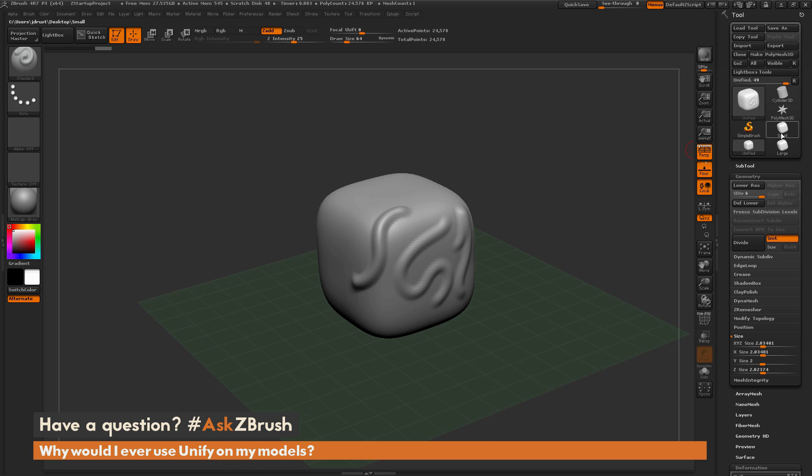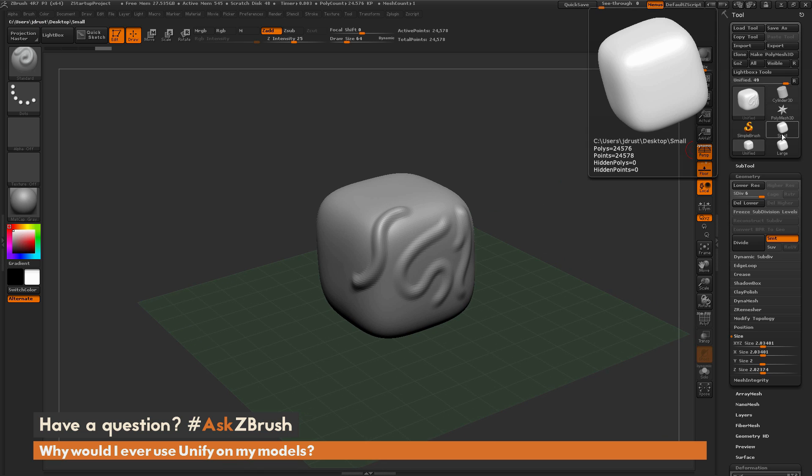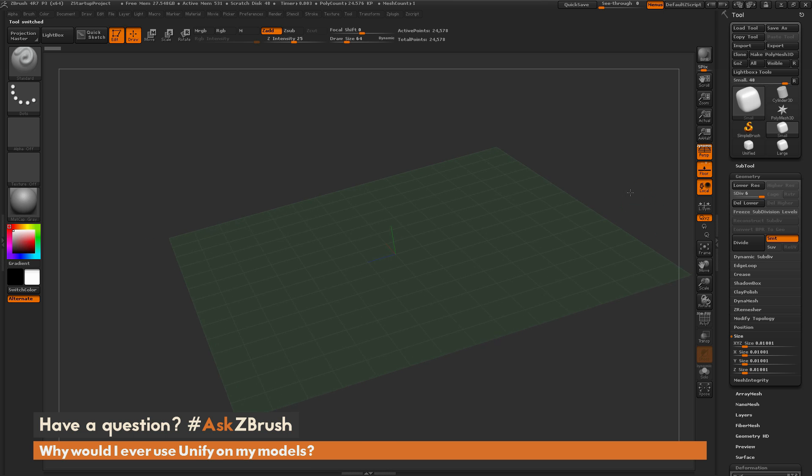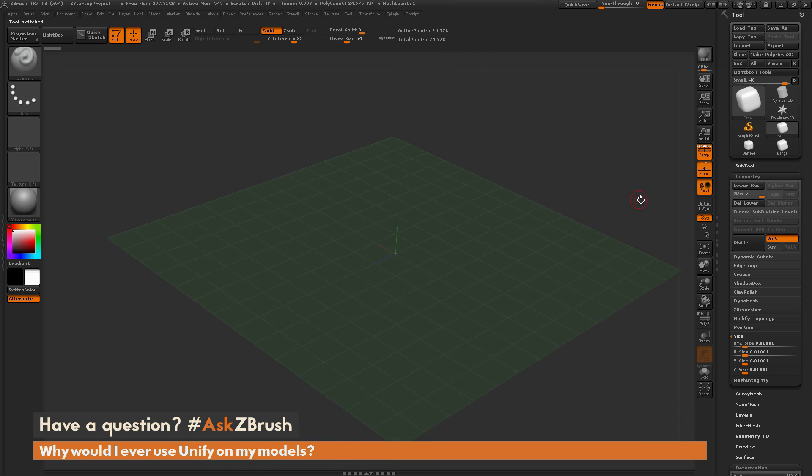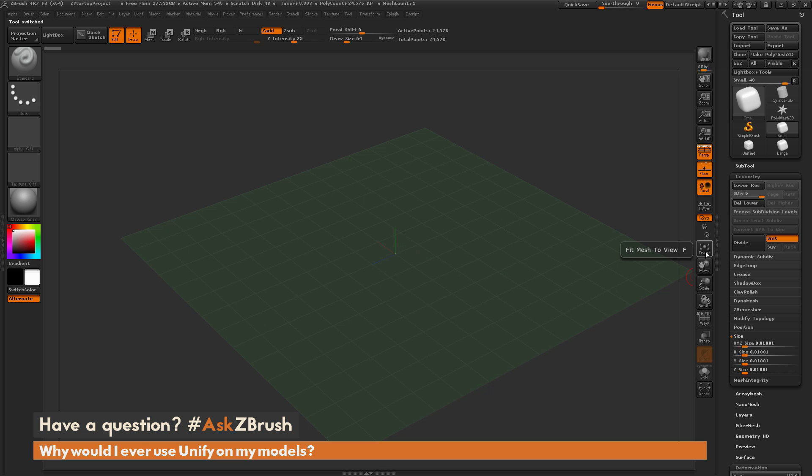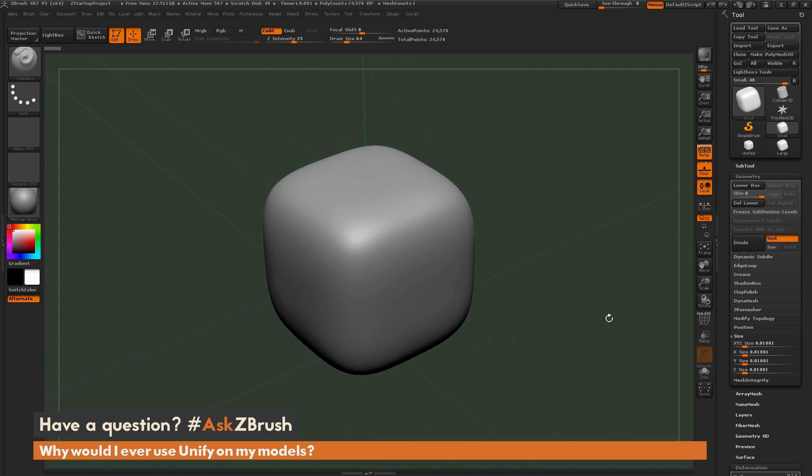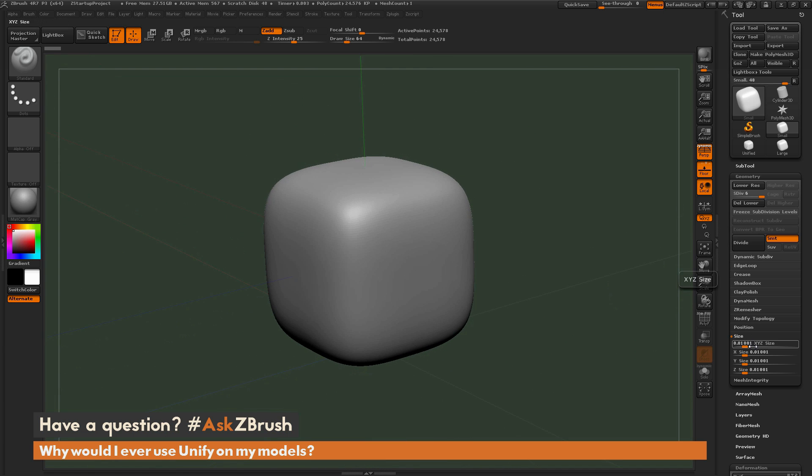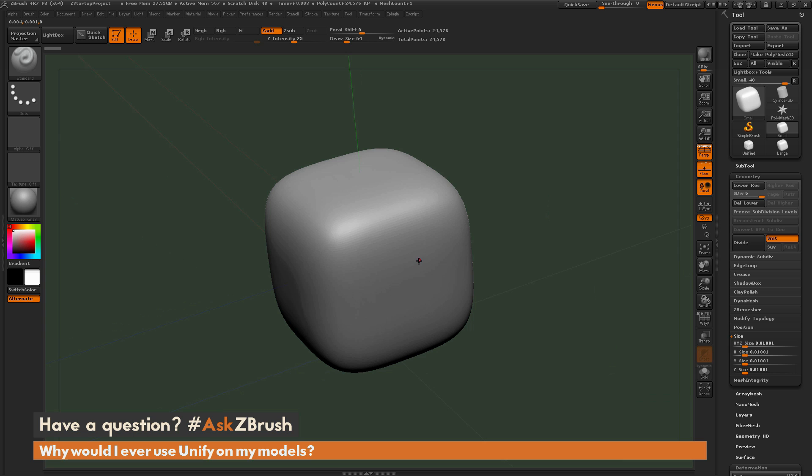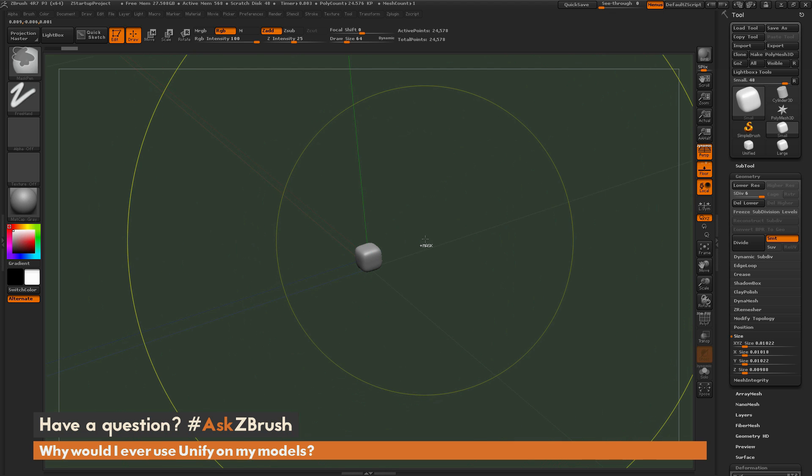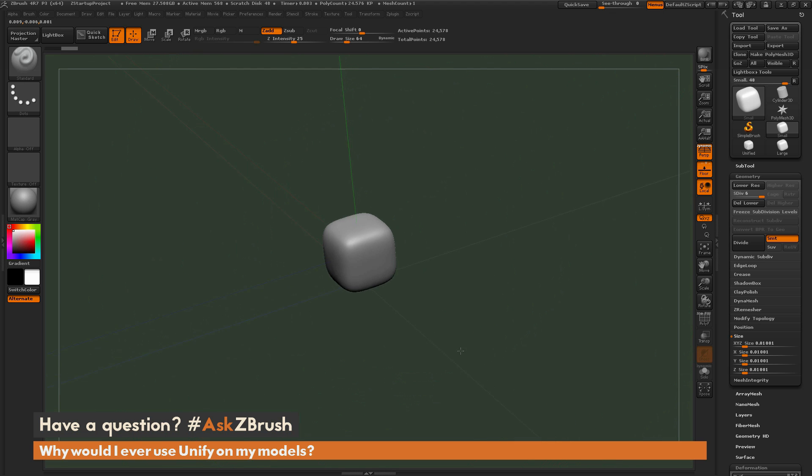If I switch to the small version of the model here, you're going to first notice that in relation to the floor grid, the model is really tiny. If I frame this and zoom in on the cube, you're going to notice that the scale is 0.1. We went from XYZ size of 2, and now we're at 0.1. At this scale, you'll notice that the draw size of 64 is huge. If I want to affect this model with the standard brush and simply click, it's not going to give me what I want.